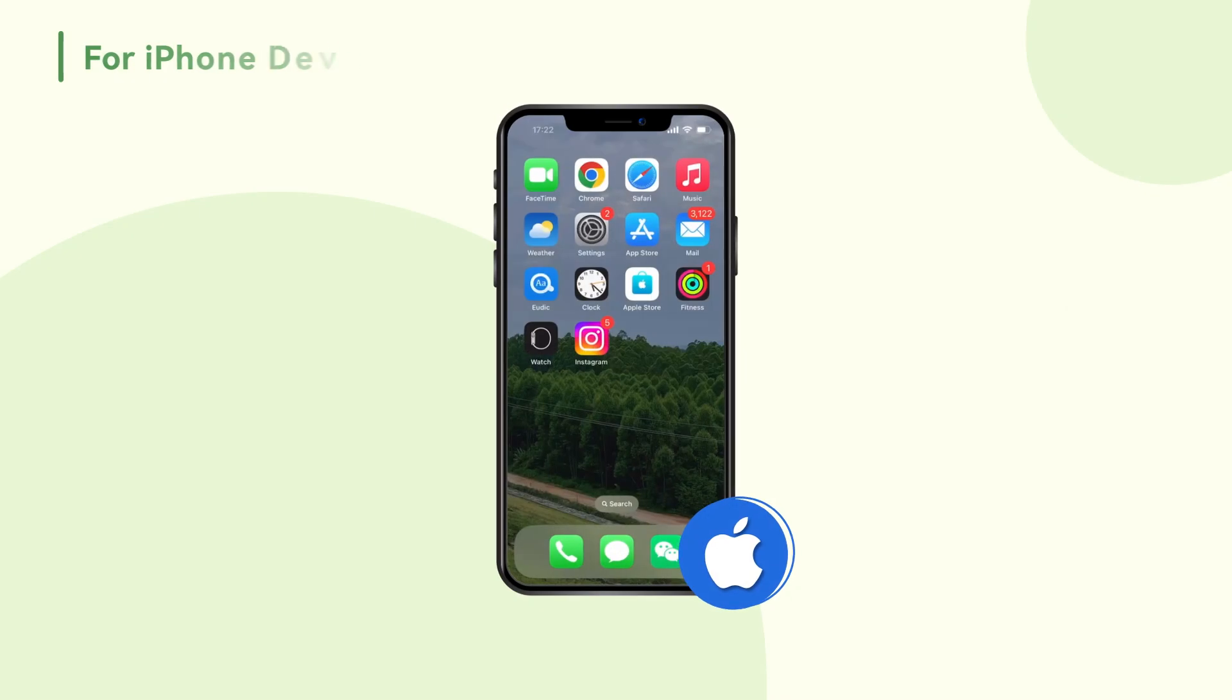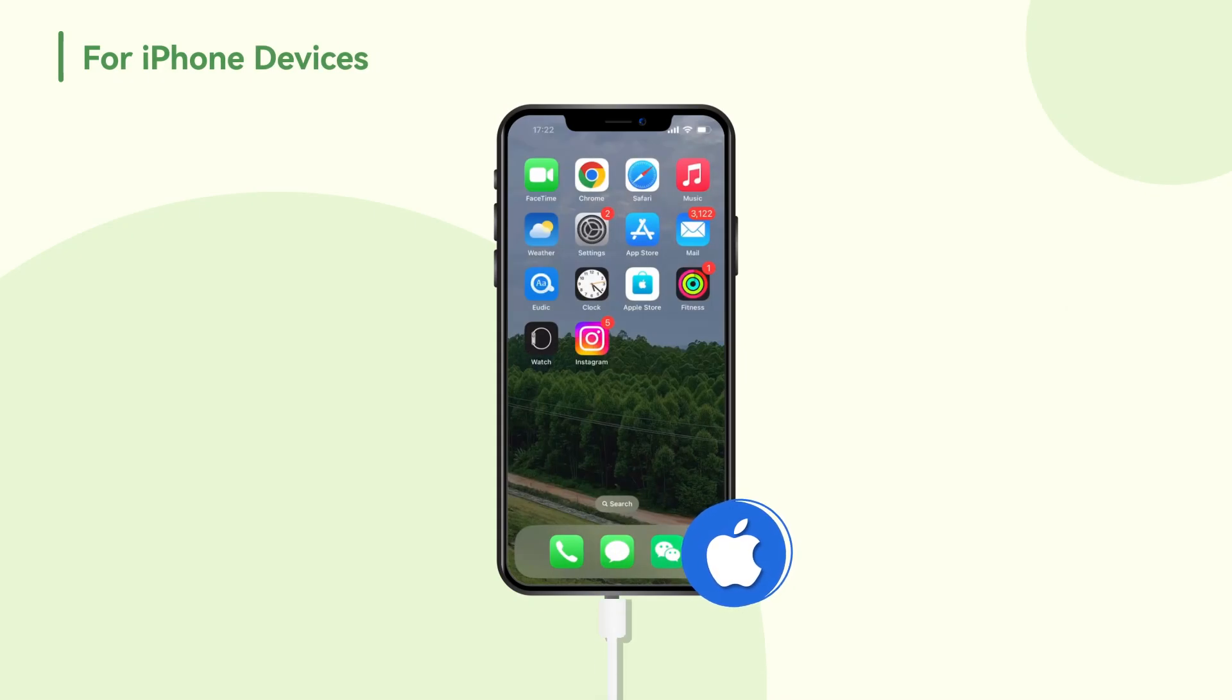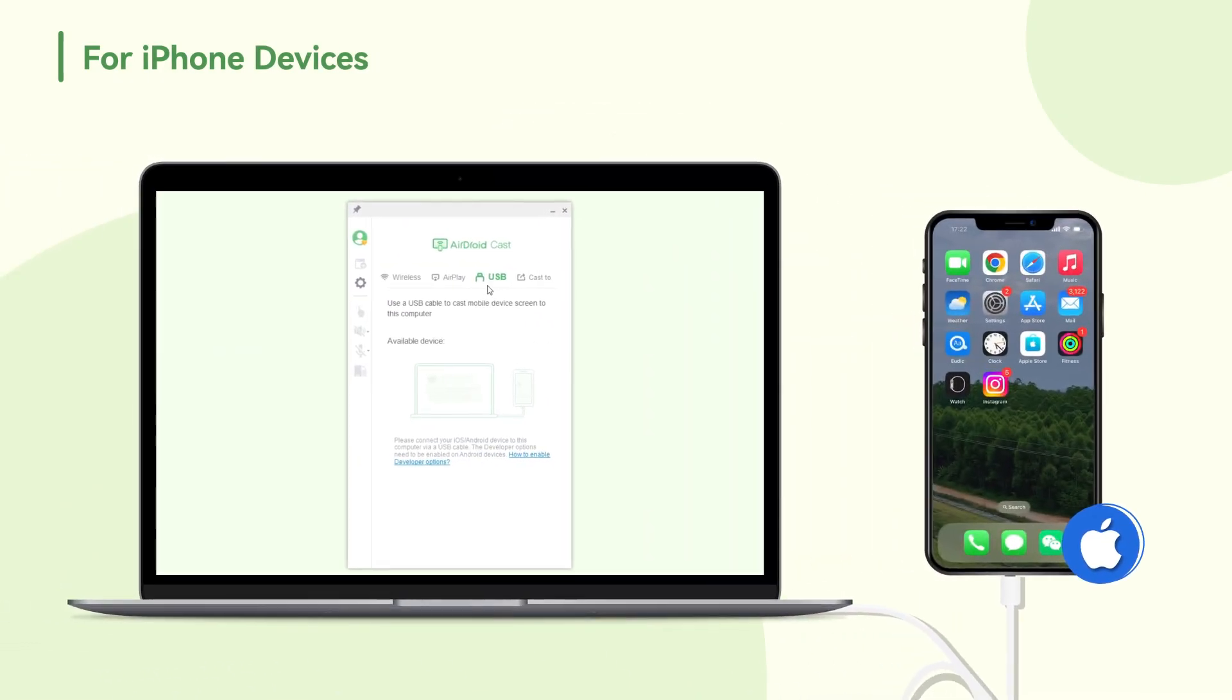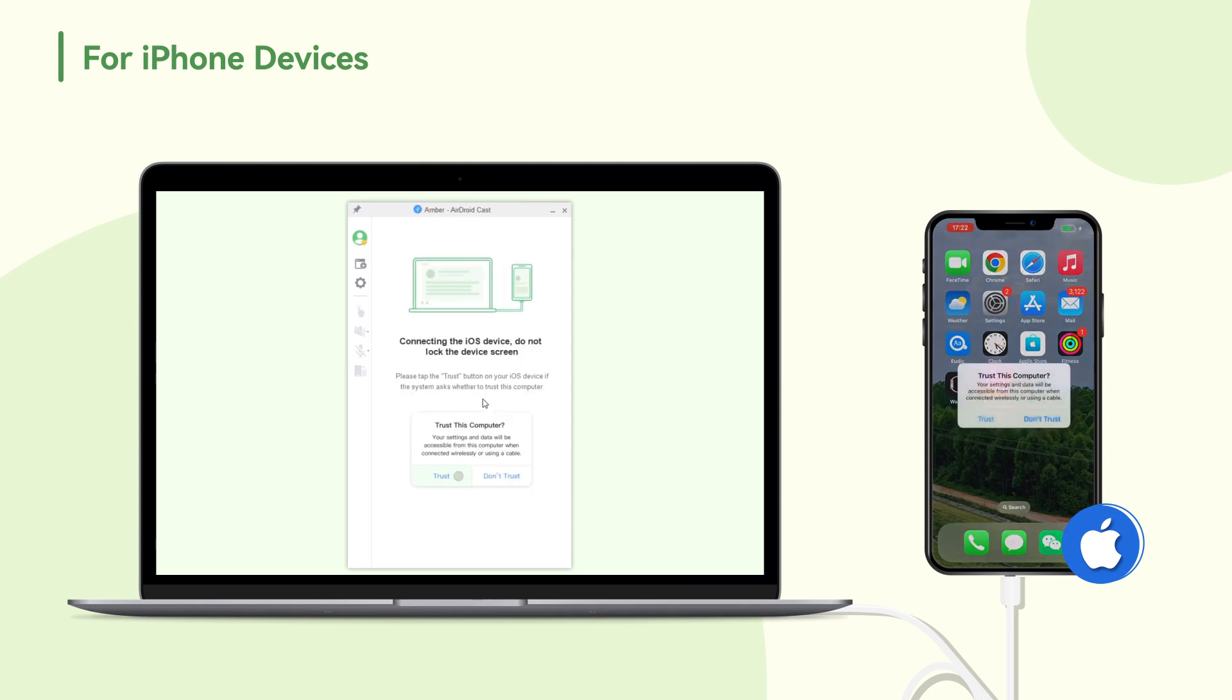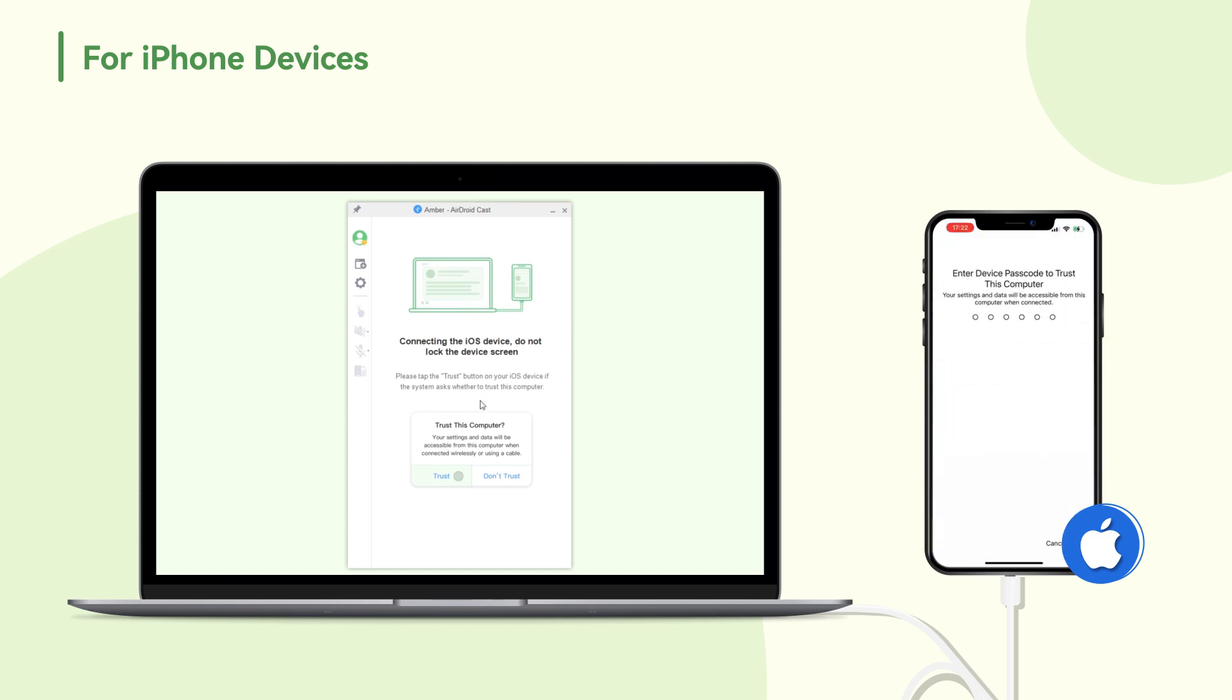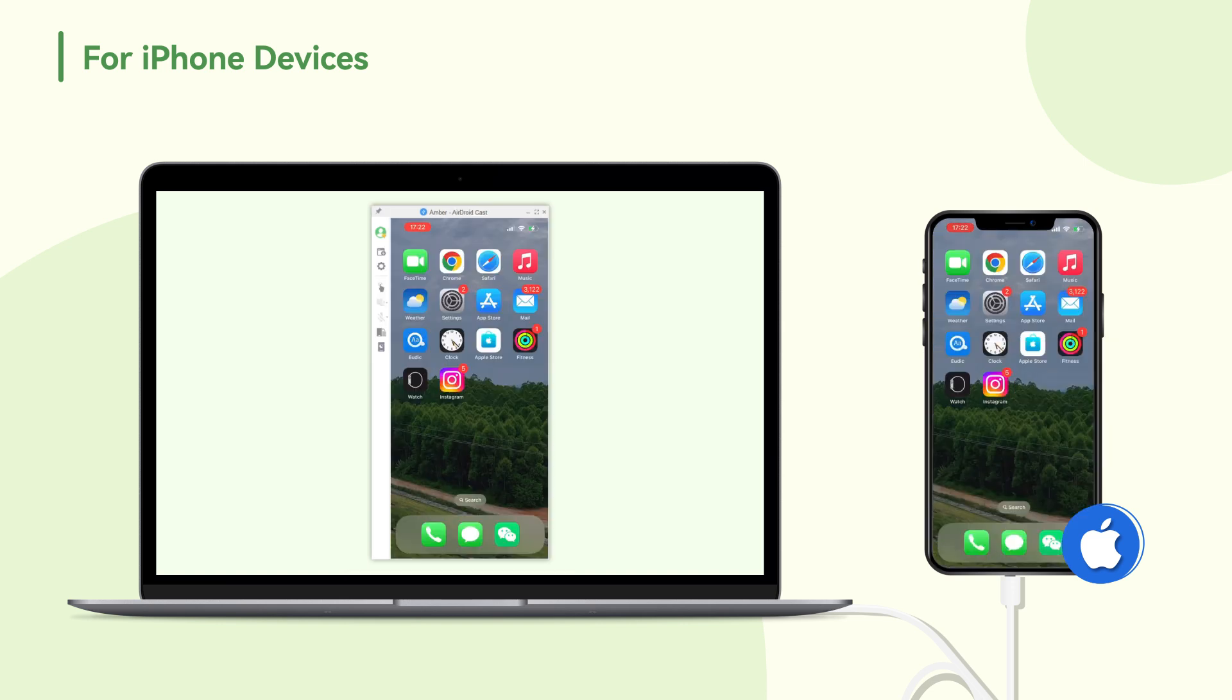For iPhone devices, if you are using an iPhone, please connect your iPhone to the PC through a USB cable. Click on USB and select your device on AirdroidCast desktop. Tap trust if the trust this computer window pops up on your iPhone. After connection, the screen of your iPhone will be shown on your PC.